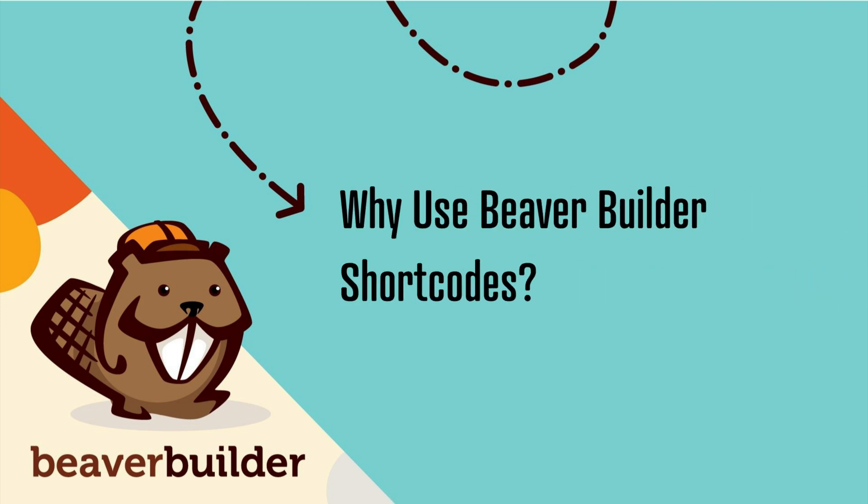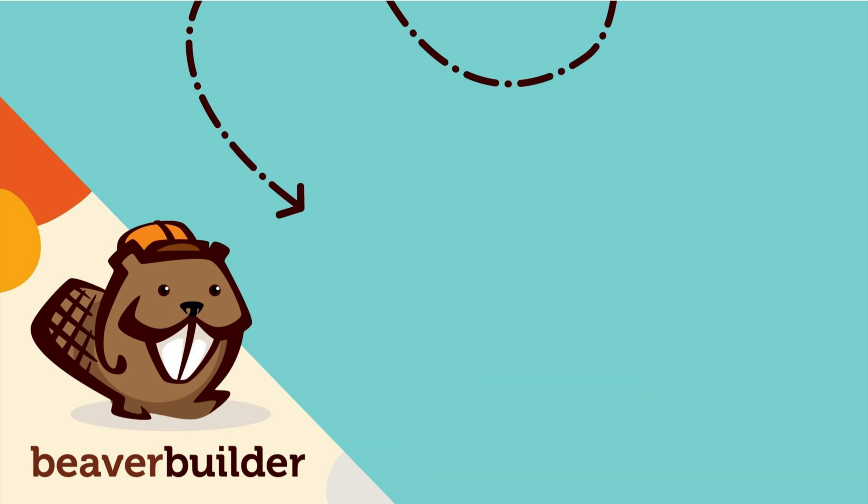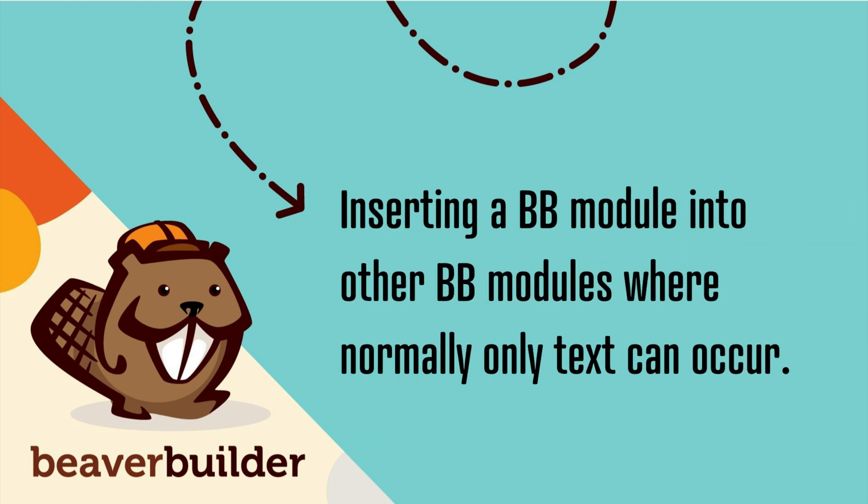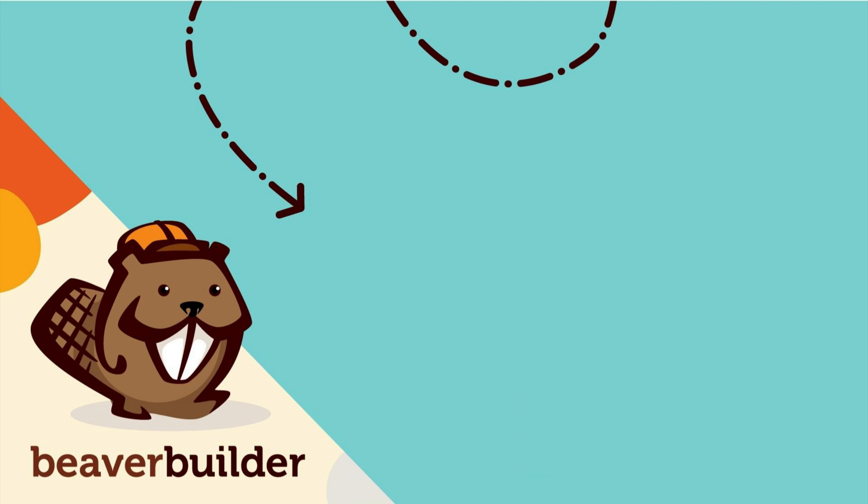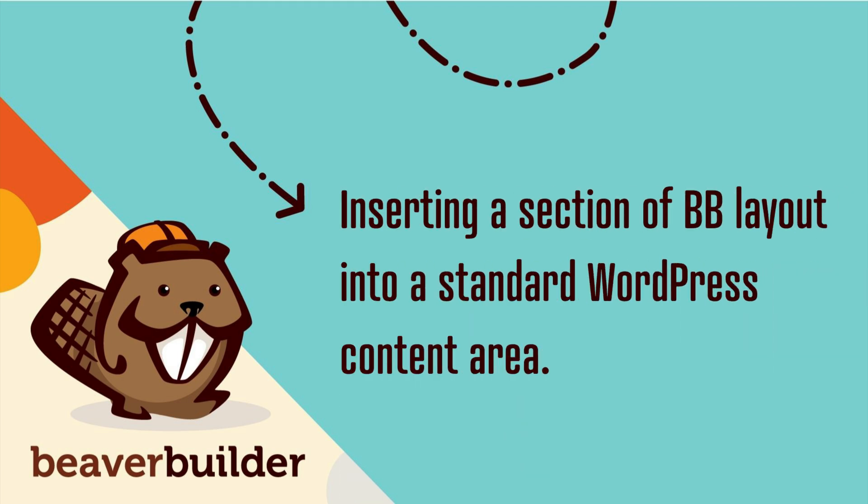There are a couple of common uses for Beaver Builder shortcodes. They are inserting a Beaver Builder module into other Beaver Builder modules where normally only text can occur. Another use is inserting a section of Beaver Builder layout, such as a saved row, column, or module into a standard WordPress content area.